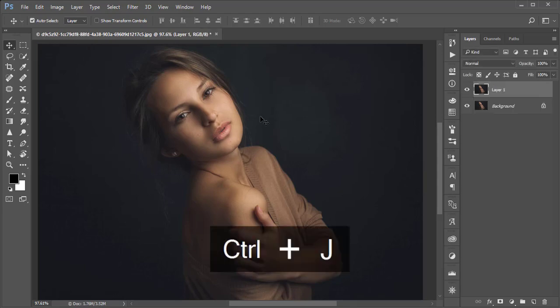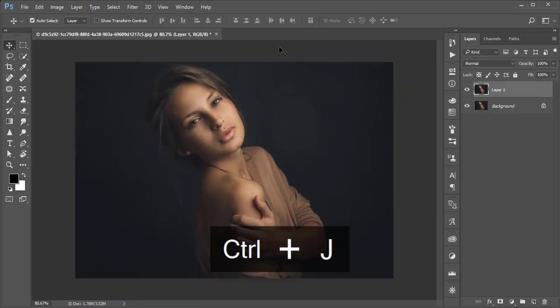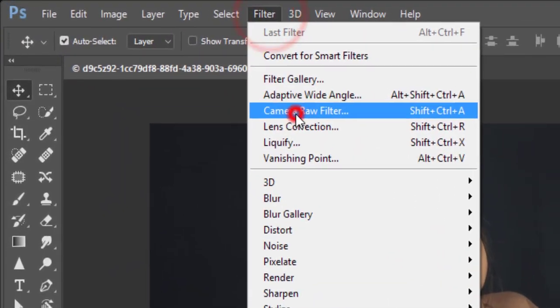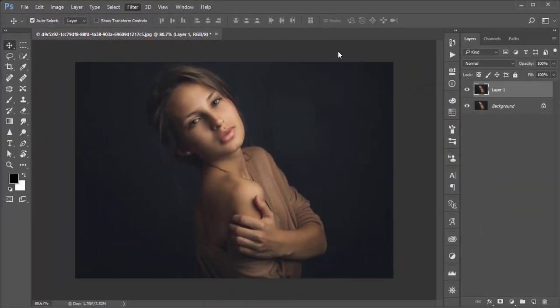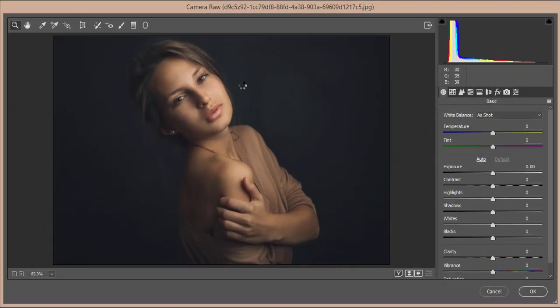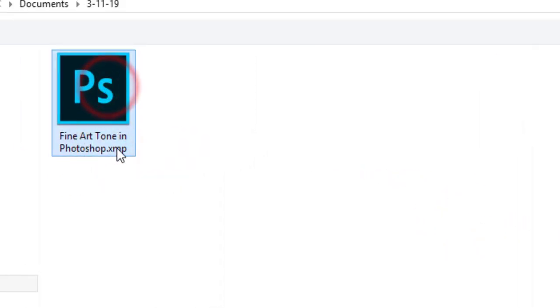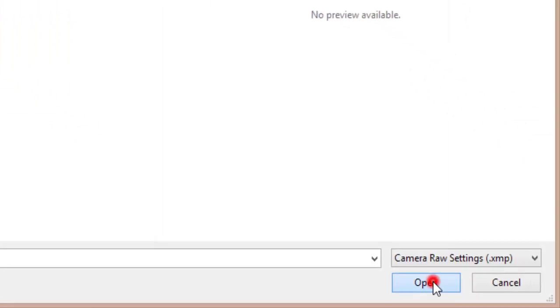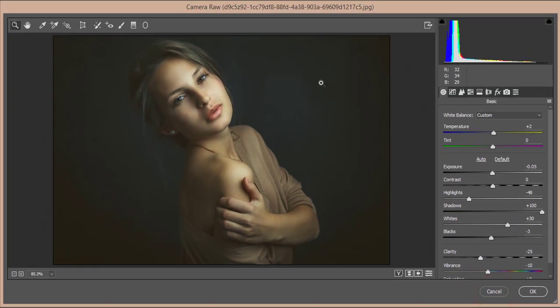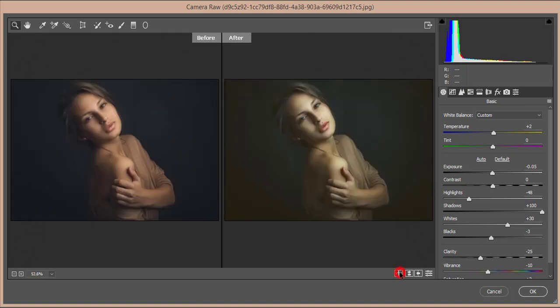Press Ctrl+J to make a copy of this layer, then go to Filter > Camera Raw Filter. From here you'll load an XMP file — I'll provide the download link in the video description. Go to Load Settings and select 'Fine Tone in Photoshop,' then hit the Open button. You'll get a drastic change in this image.